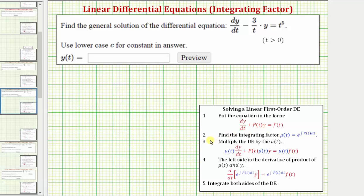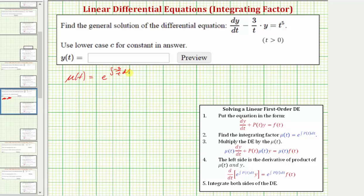Step two: the integrating factor is equal to μ(t) = e raised to the power of the integral of p(t) dt. So in this case the integrating factor μ(t) is equal to e raised to the power of the integral of negative three divided by t dt, which equals negative three natural log of the absolute value of t.